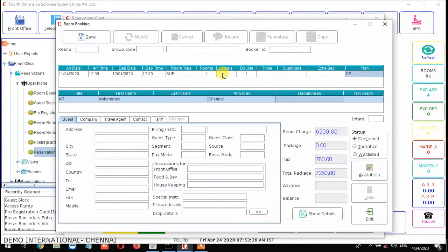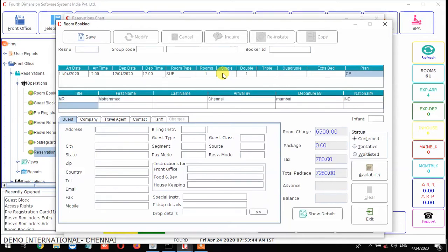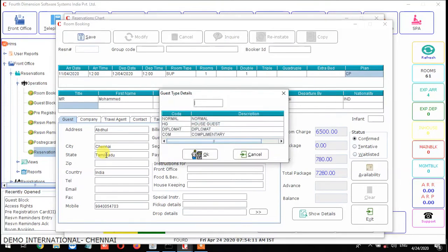Then enter departure details — where the guest is departing to, for example Mumbai — and nationality. After that you enter the guest contact details. All the details need to be filled in here, including the mobile number.